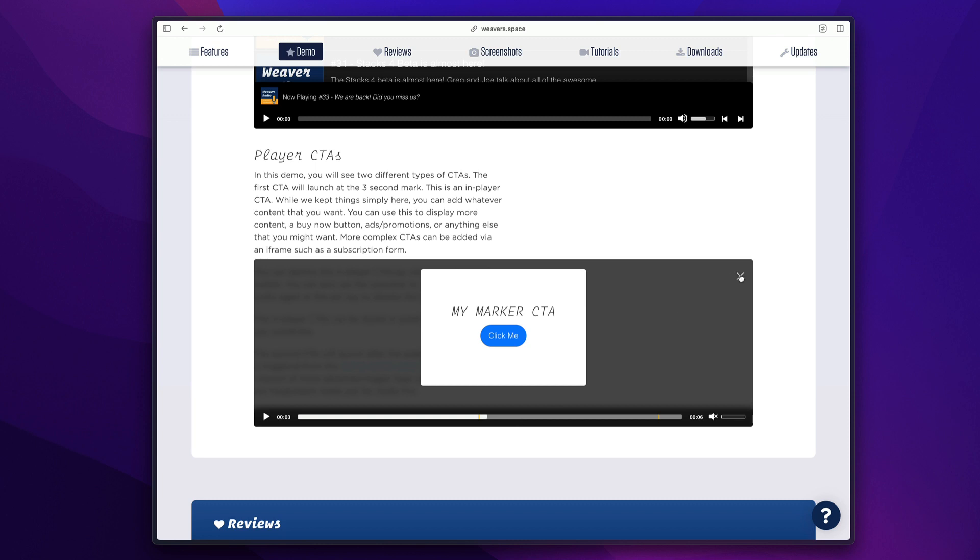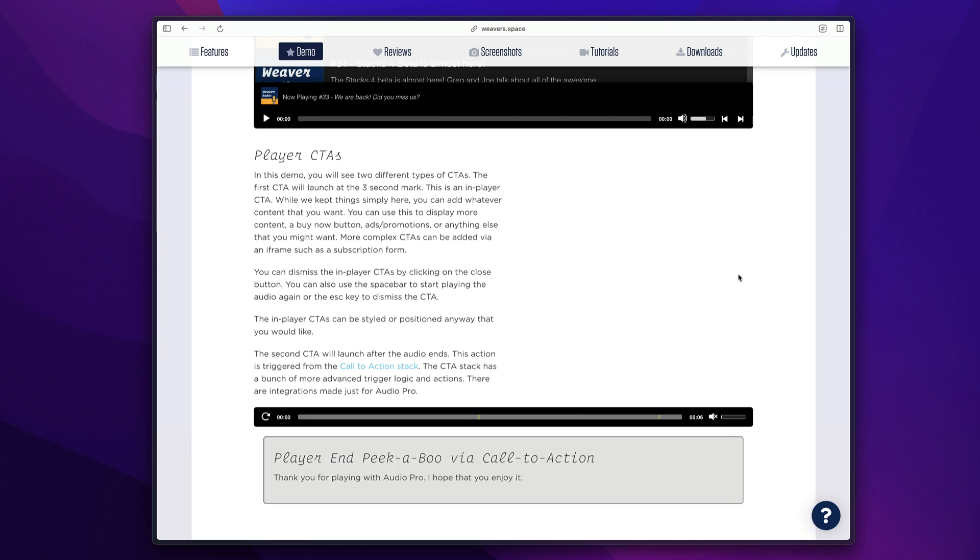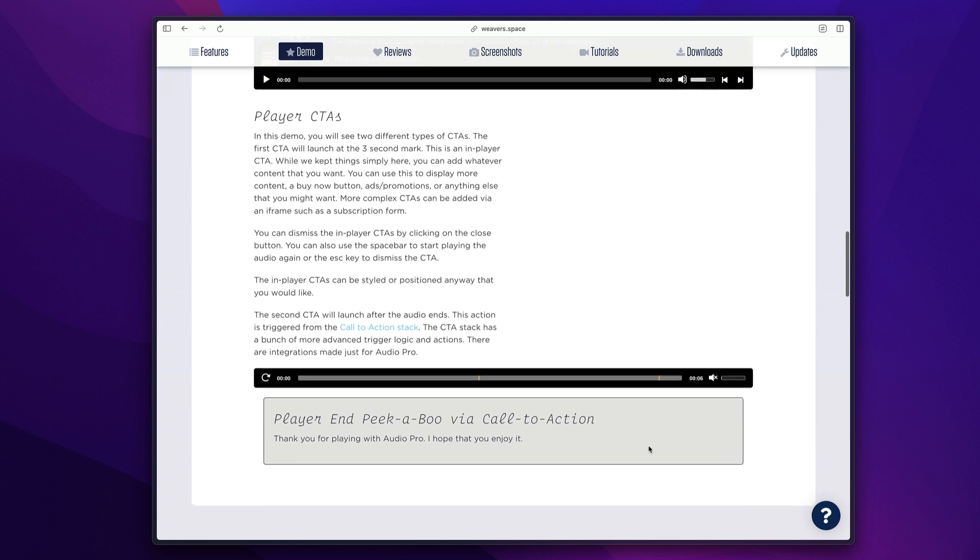Now in this case, it actually pauses the audio, but as soon as I close the CTA, the audio will continue. And we'll notice here, I have a second CTA here. Now that first one was the built-in CTA in the audio player. And this second one shows that we can actually integrate with the call to action stack, which has a lot of different integrations.